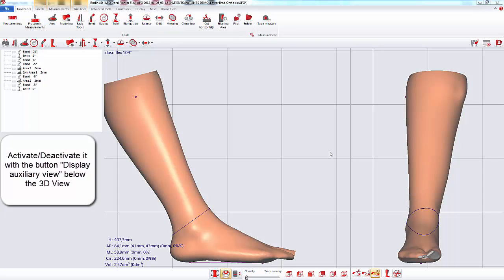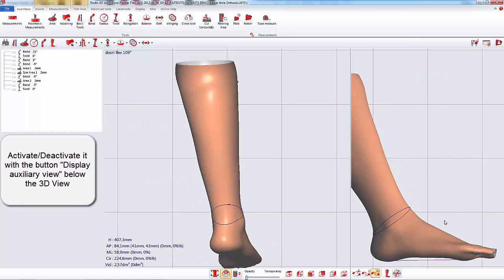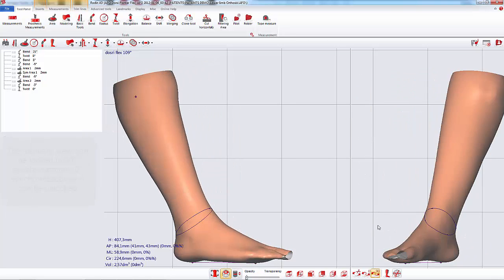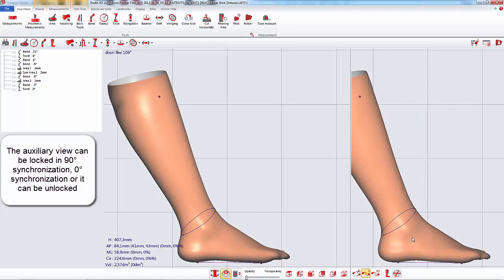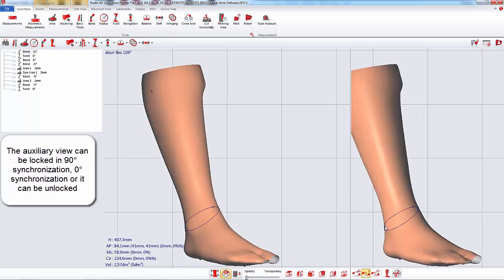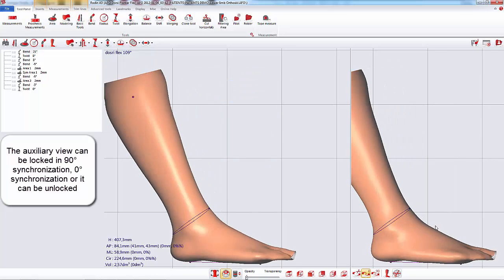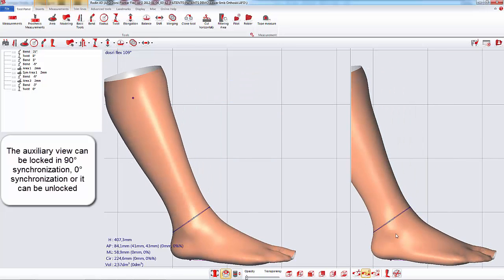The auxiliary view can be locked in 90 degrees synchronization, 0 degrees synchronization, or can be unlocked.